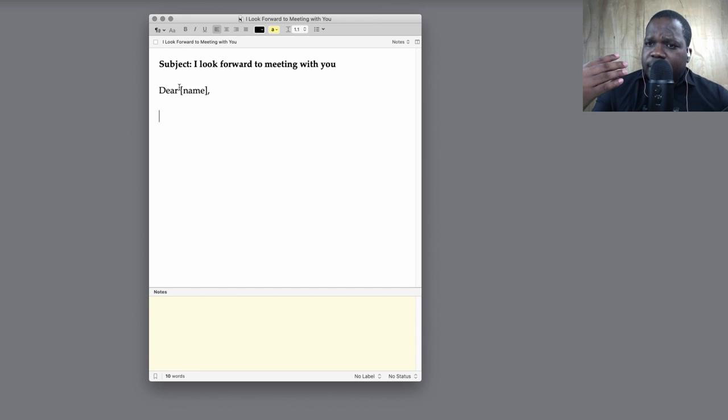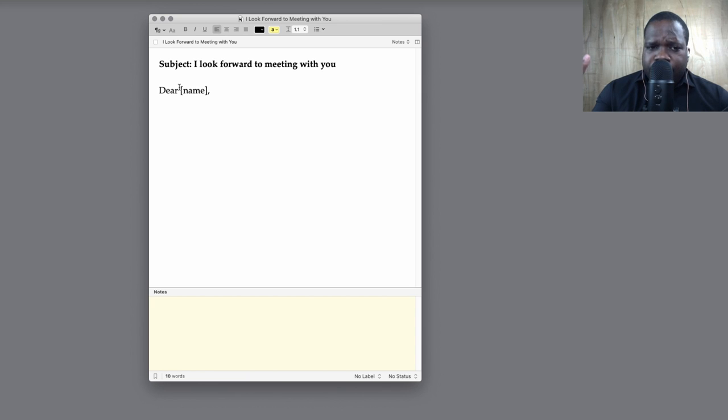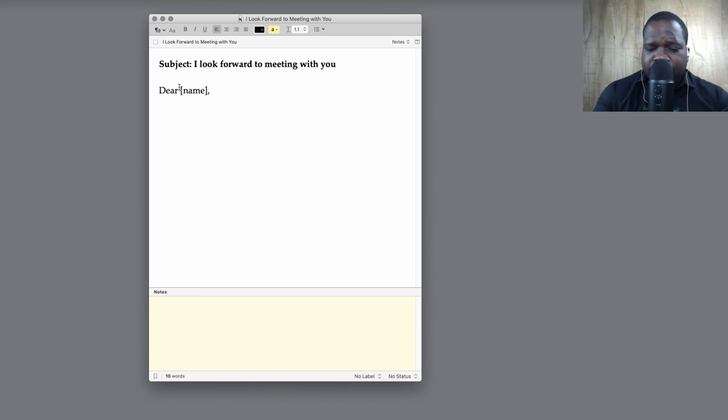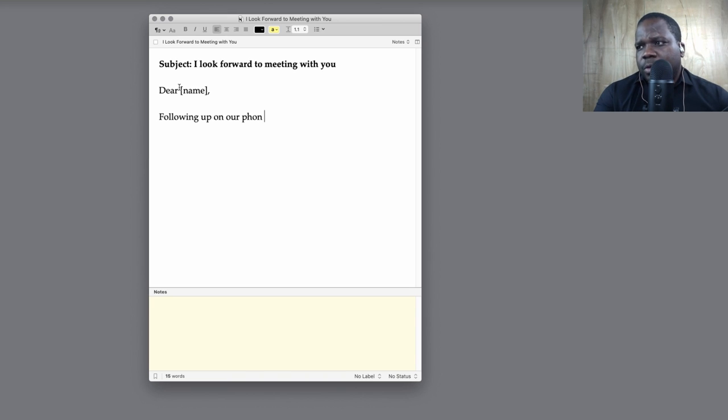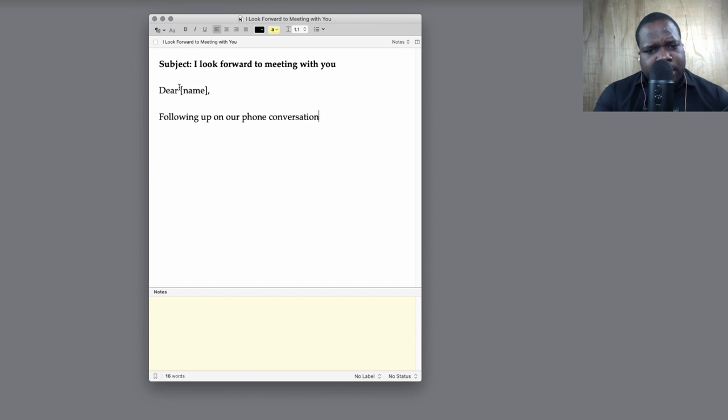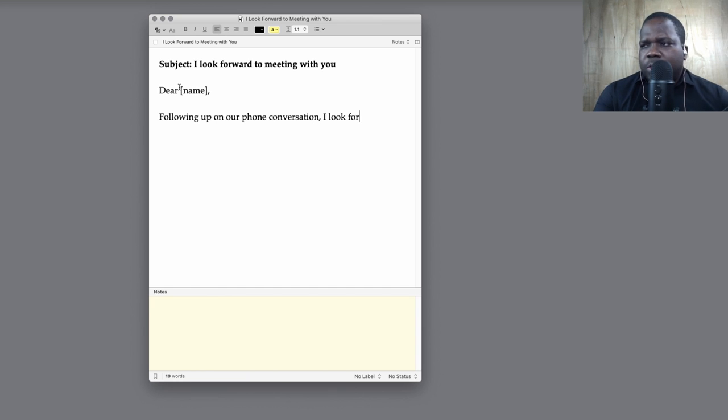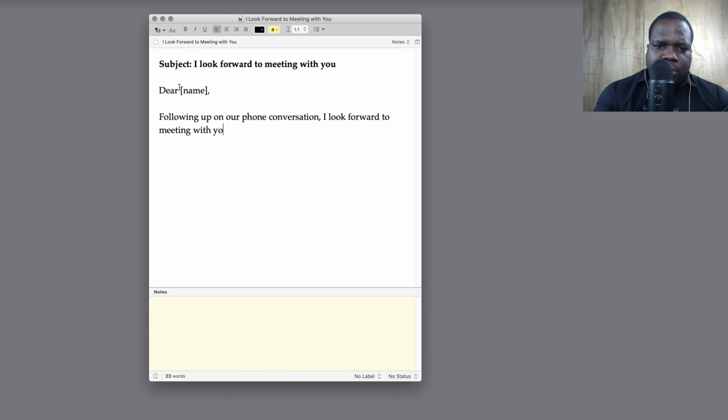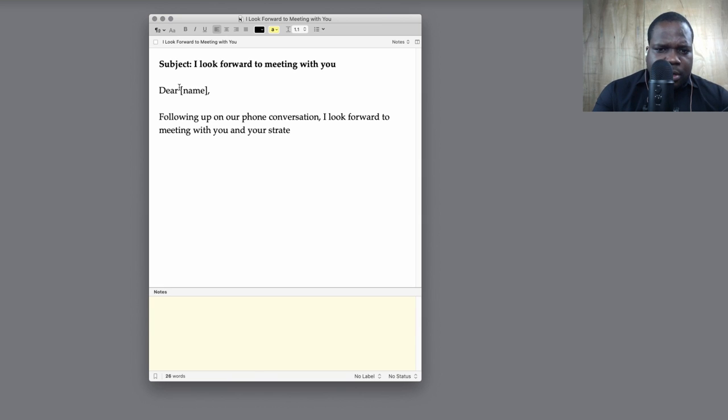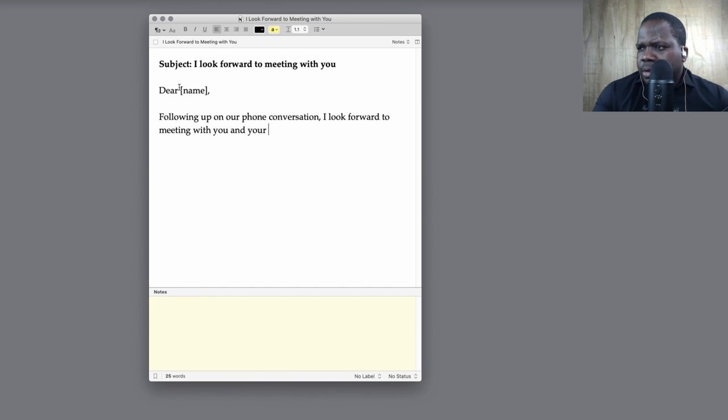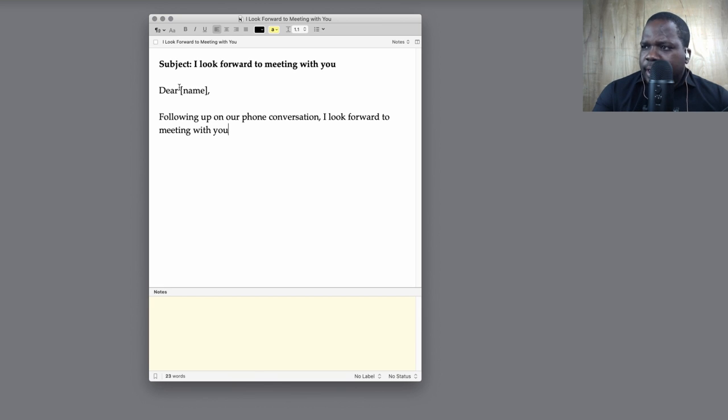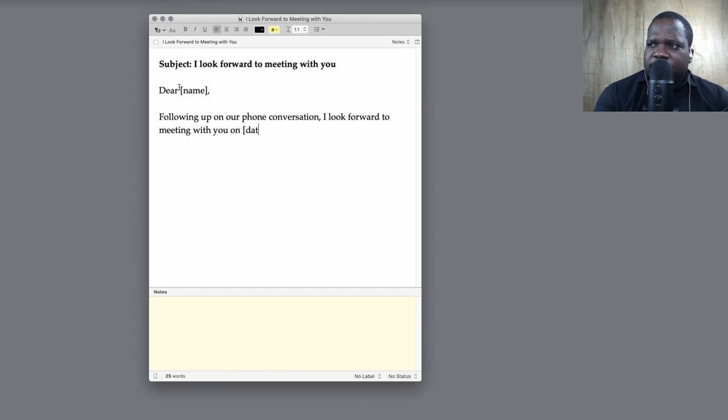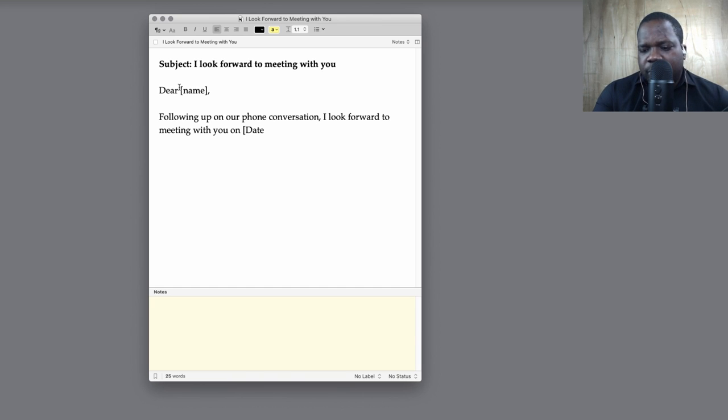So let's say after a conversation on the phone you can send a letter like this. 'Following up on our phone conversation, I look forward to meeting with you.' And then this is important: the date, because this is just to confirm the date. Most people want to confirm the date so they know, okay nothing is wrong. And where - if you're at the place, you say at the place.